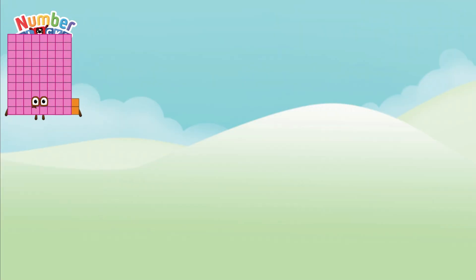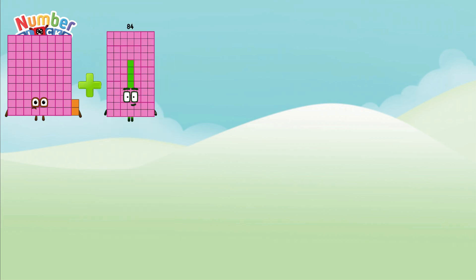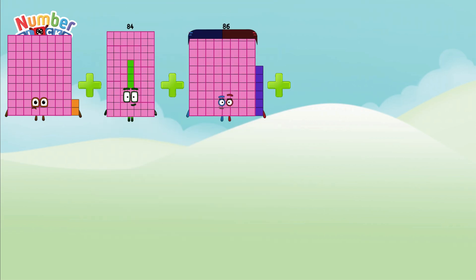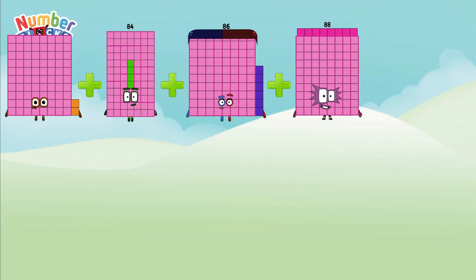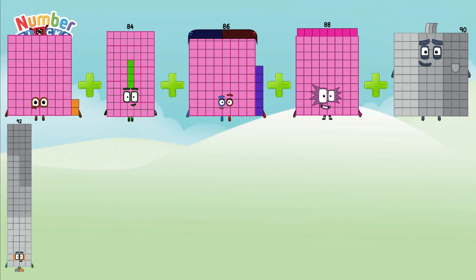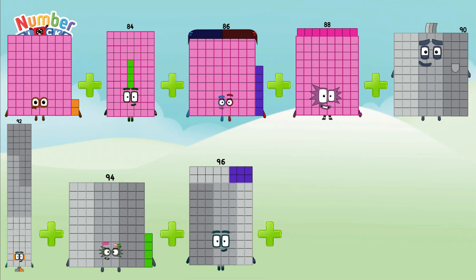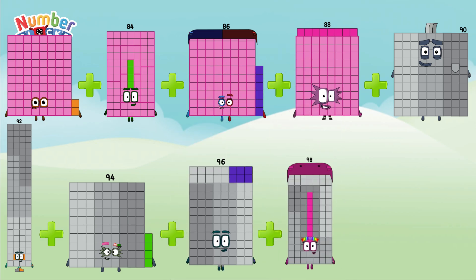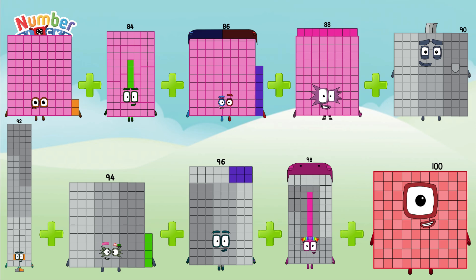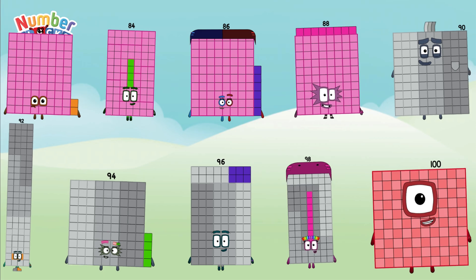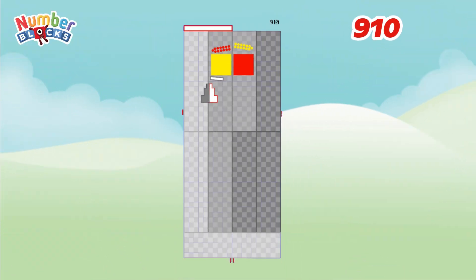82 plus 84 plus 86 plus 88 plus 90 plus 92 plus 94 plus 96 plus 98 plus 100. So the answer is 910.